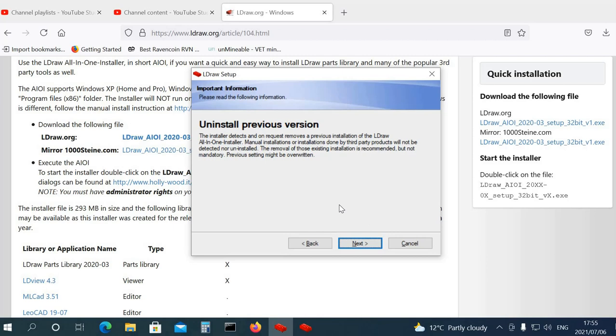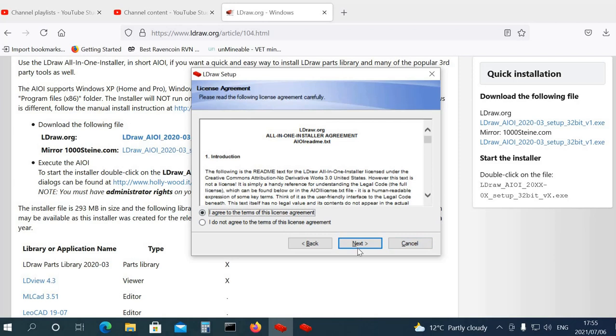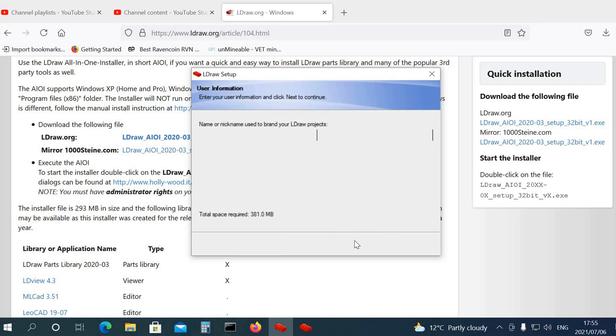Uninstall previous versions, there should not be a previous version on this thing, so we go next. I agree to all the stuff, and next. You're going to install it to the LDRAW directory, that's fine, we'll do that.